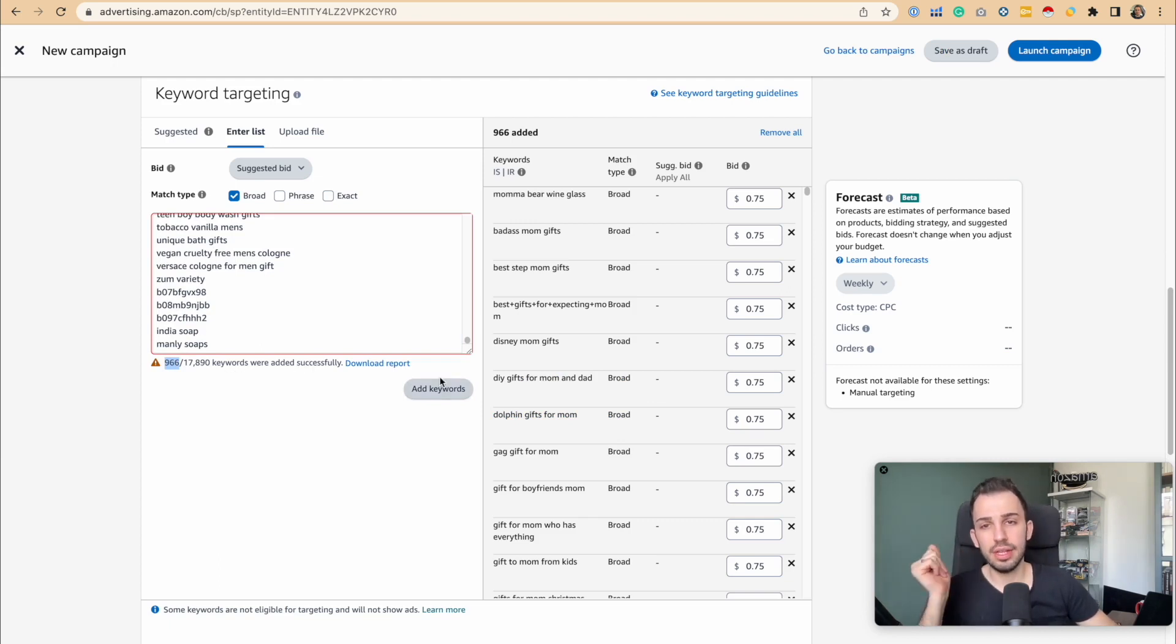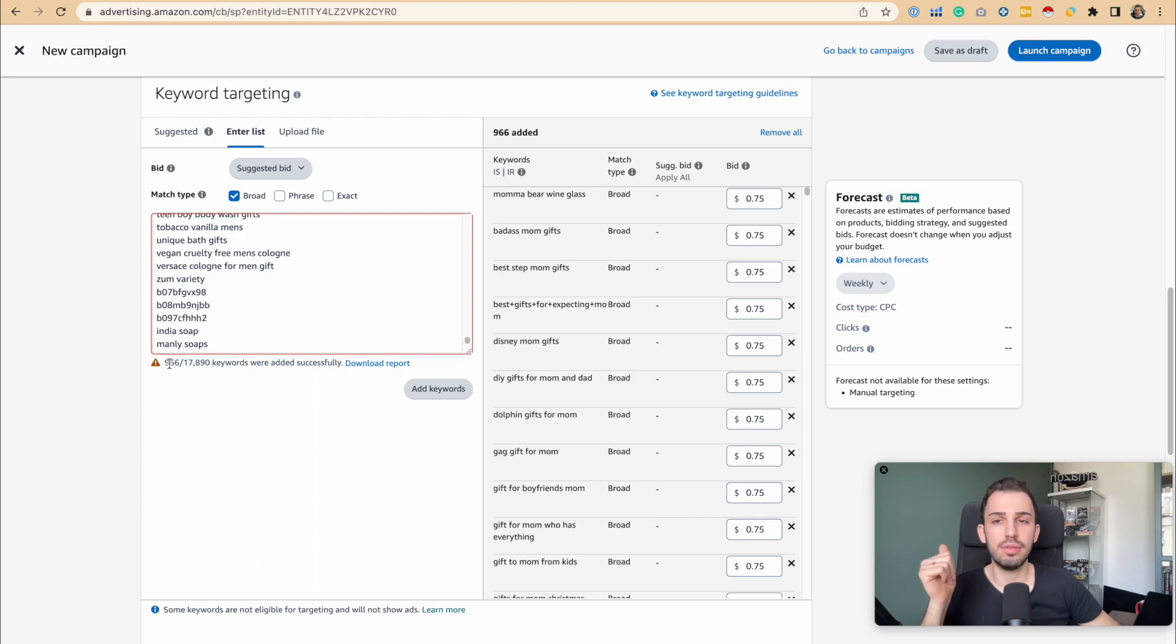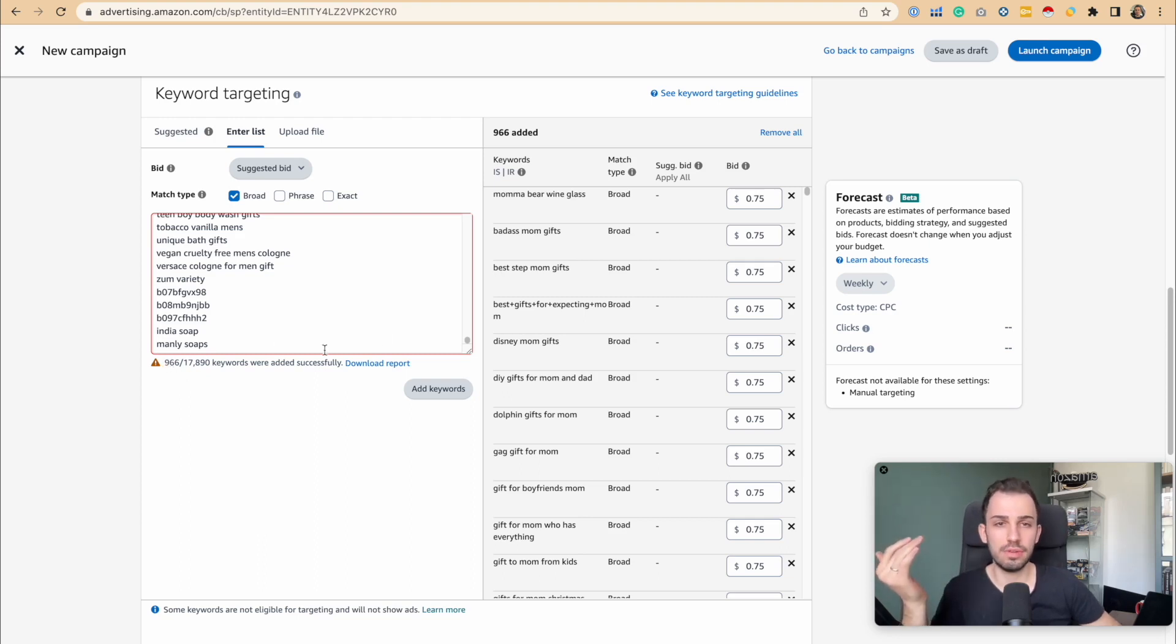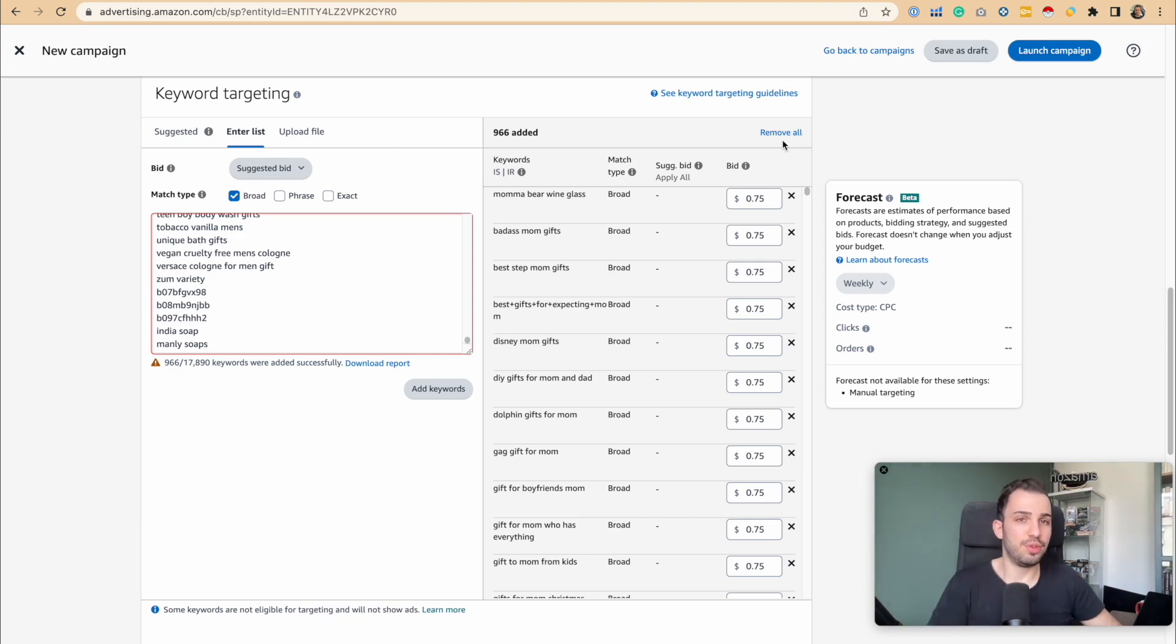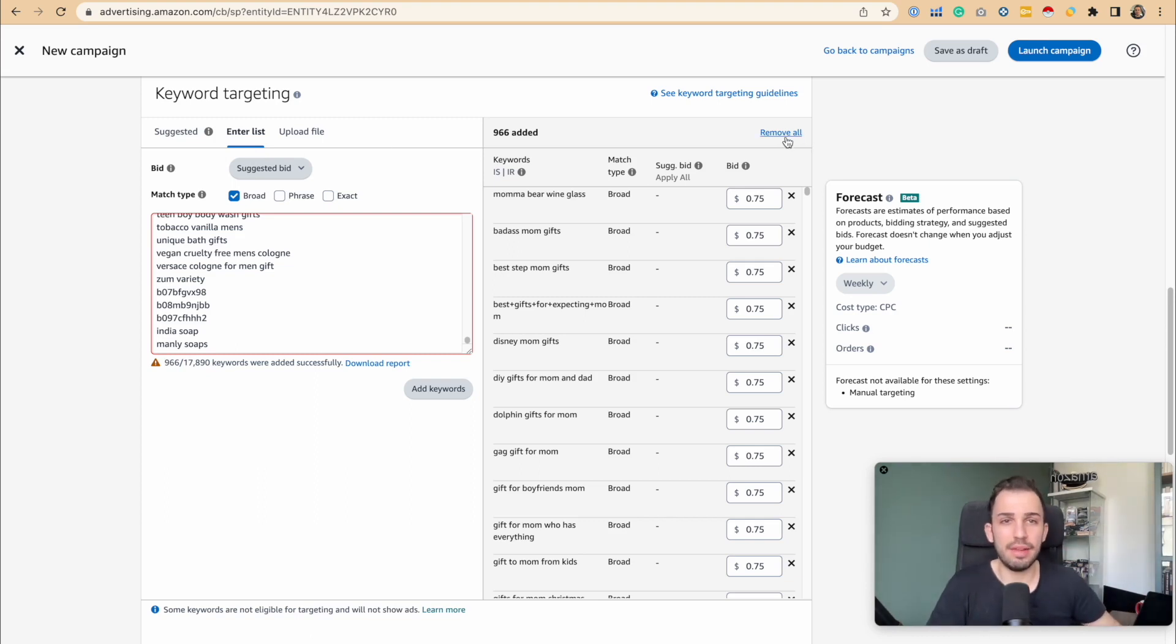So in reality, even though we're adding this many keywords, we can only add up to 1,000 keywords. Okay, this makes sense. But should we really utilize the maximum limit that we have?